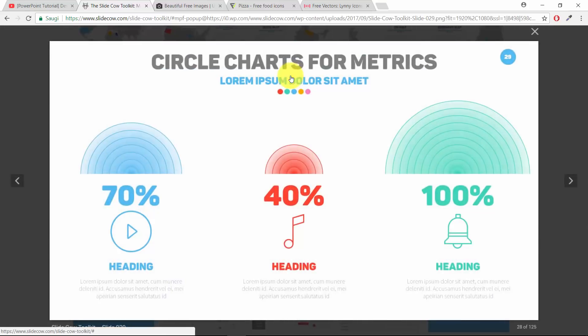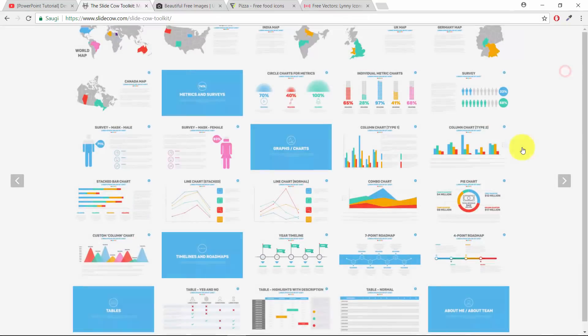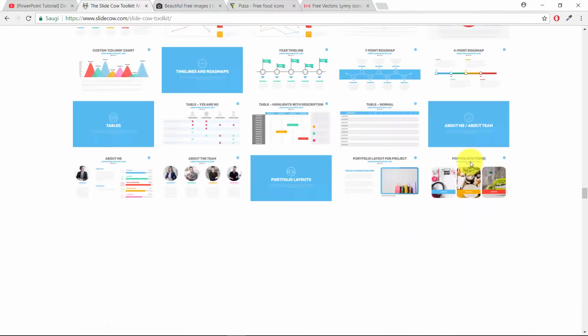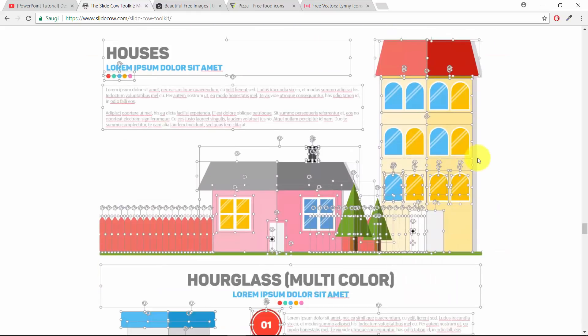This one looks beautiful. Nice infographics. Please check him out.